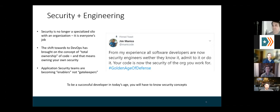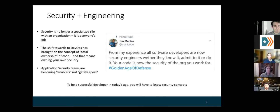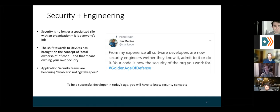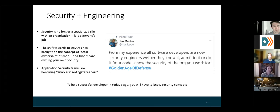I wanted to stress this because I really think it's true. The tides are totally turning when it comes to application security and cybersecurity. The traditional role of a cybersecurity engineer is really just kind of falling apart and blending in with more software engineering. As we've moved towards this DevOps model and the concept of total ownership of code — where as a software engineer you own your code from keyboard to production, the entire deployment pipeline — you also own the security of your code. As Jim says, whether you know it, admit to it, or even want it, that's the situation we're in now.